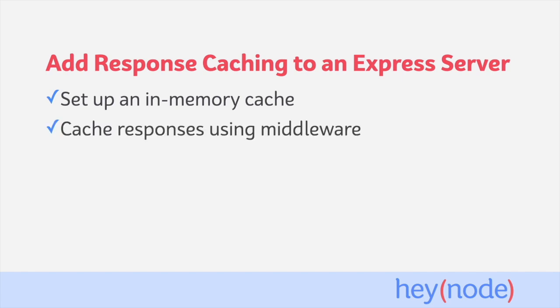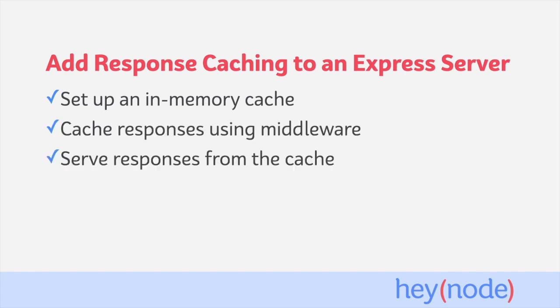We'll create a middleware that caches responses, and we'll serve responses from the cache when cached content is available.